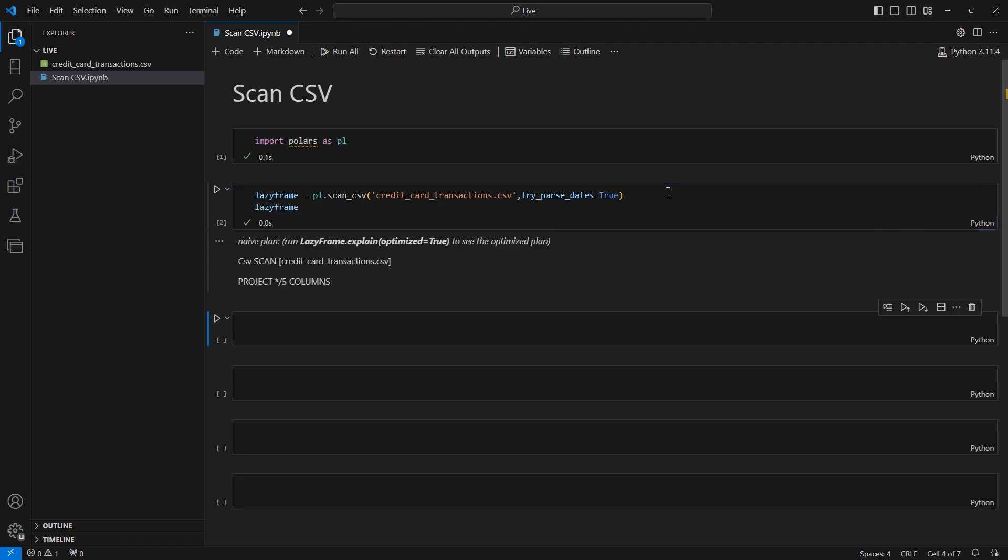Okay when we run the code we get a lazy query plan. Now there isn't too much here because all we're doing is reading in a CSV file and that's all we've specified so far. There is a note here telling us that this is just the naive plan and we get a suggestion that we should run the optimized plan to view what that actually looks like. Now since our examples will be very basic, getting the optimized plan won't really appear any different from the naive plan so we won't worry about that right now.